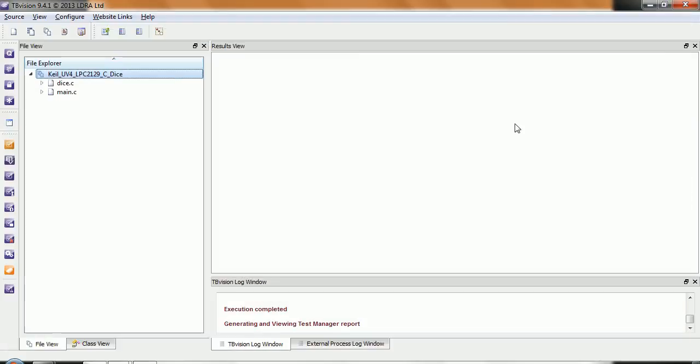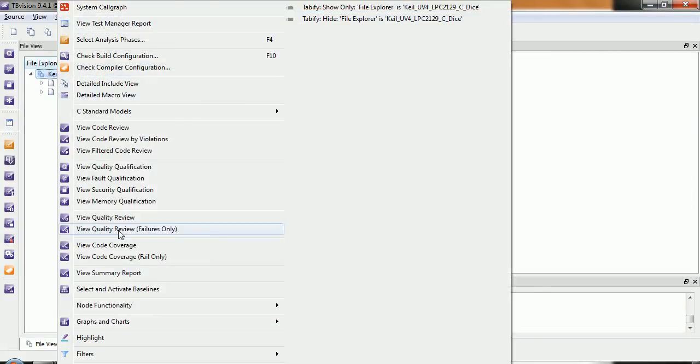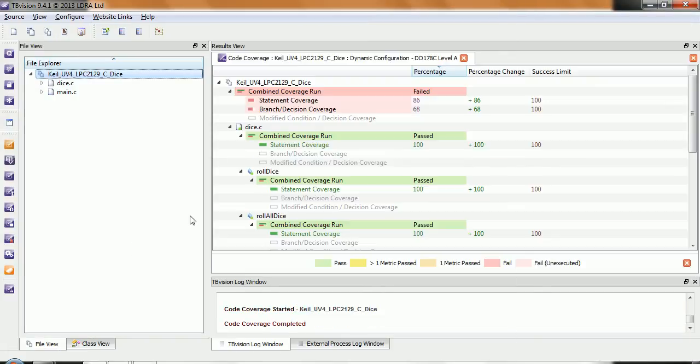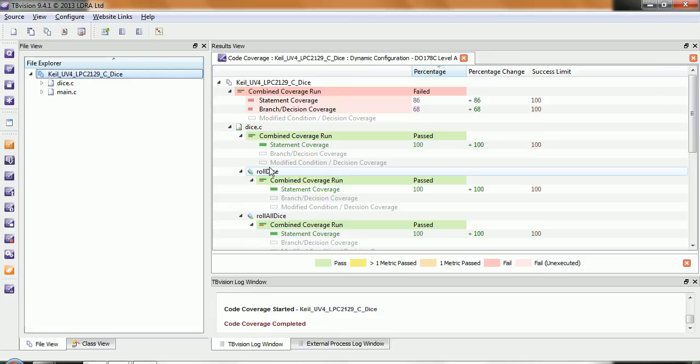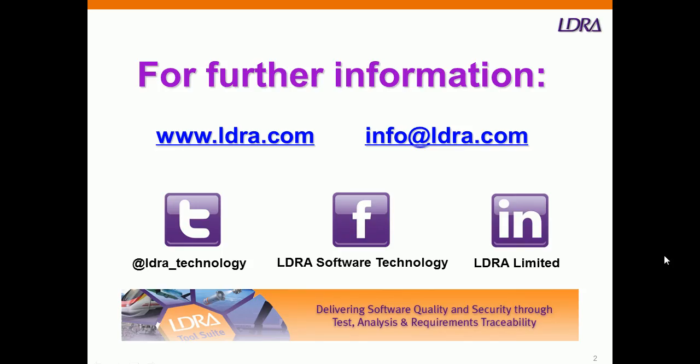So very rapidly that's a quick overview of showing the code coverage with the LDRA tool suite. And if you'd like further information then please don't hesitate to go to our website.